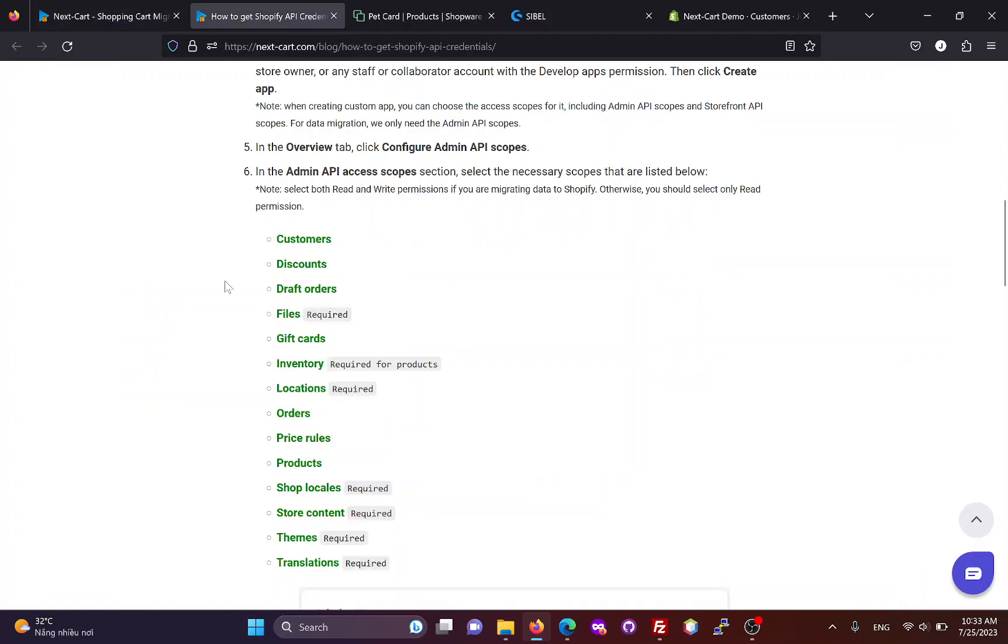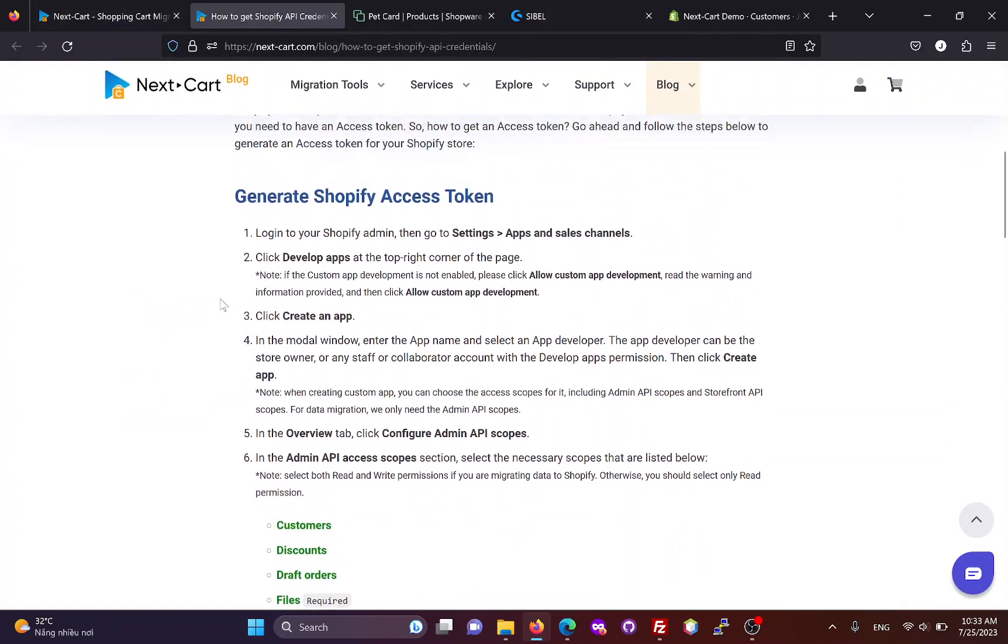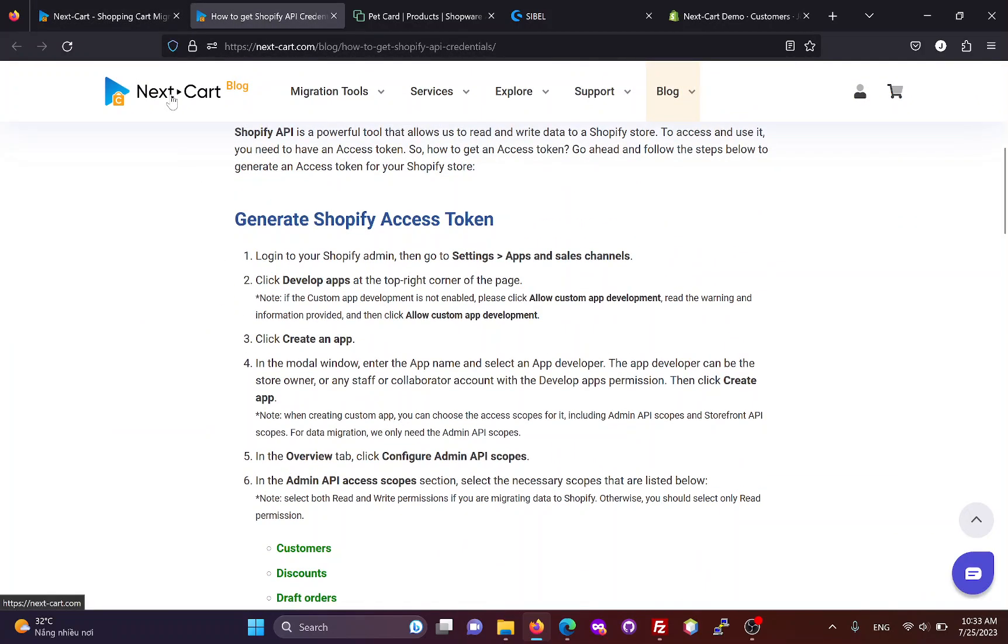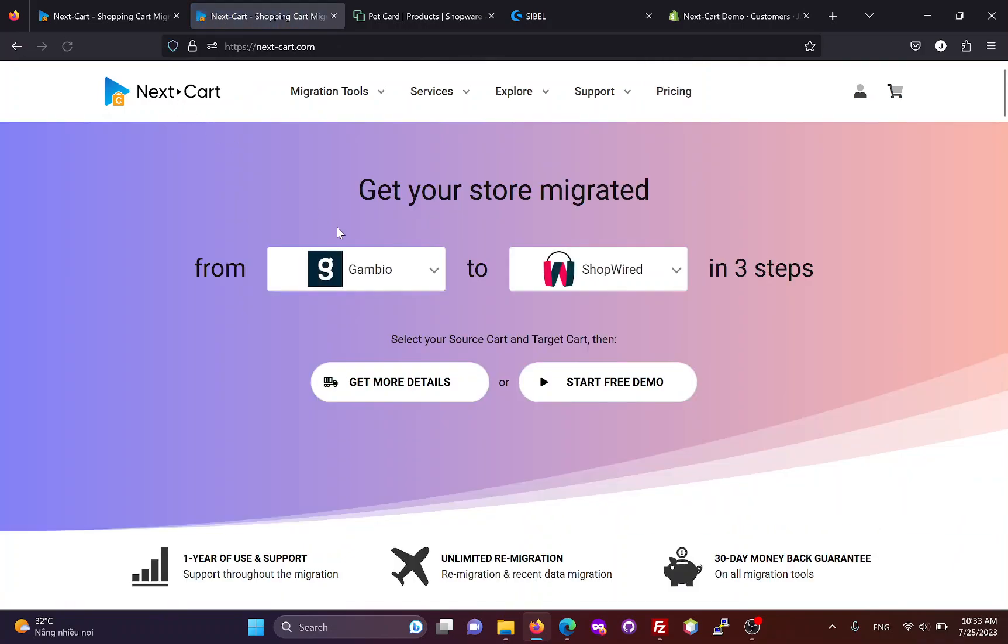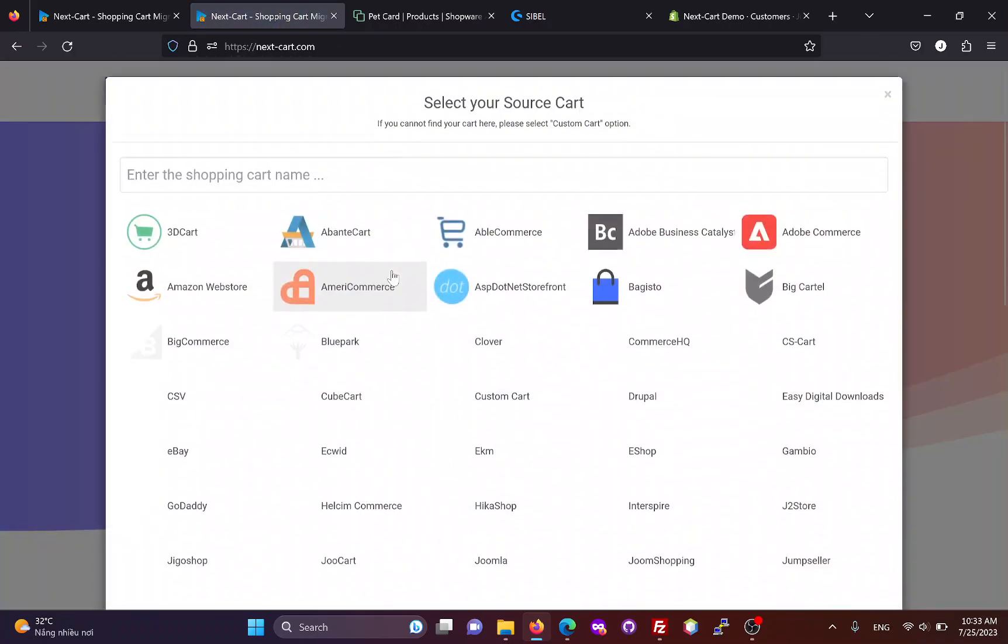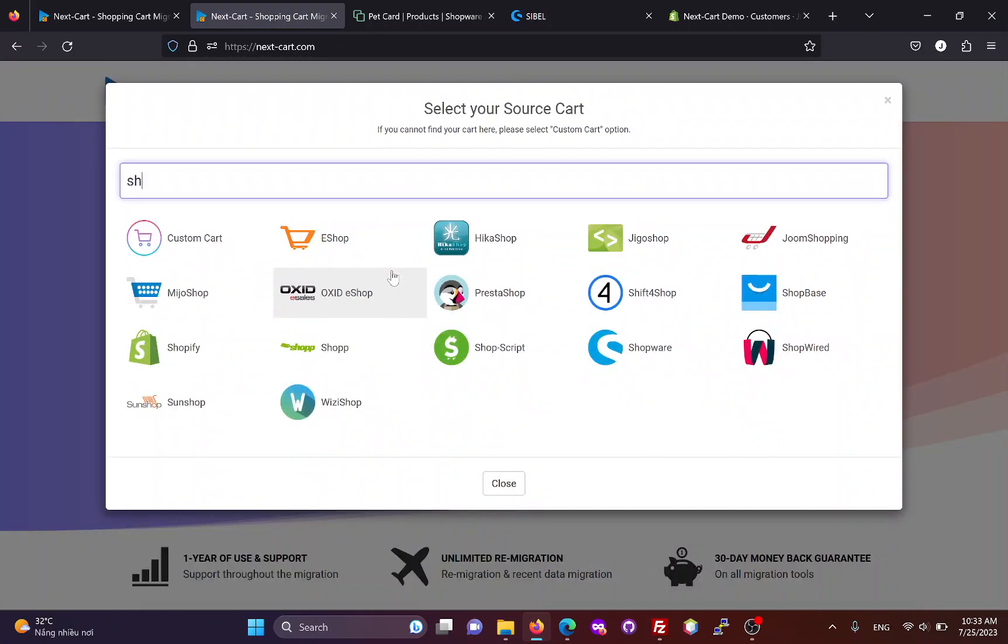If you are satisfied with the migration process, you can visit our website and follow the steps to purchase the Shopware to Shopify migration tool.